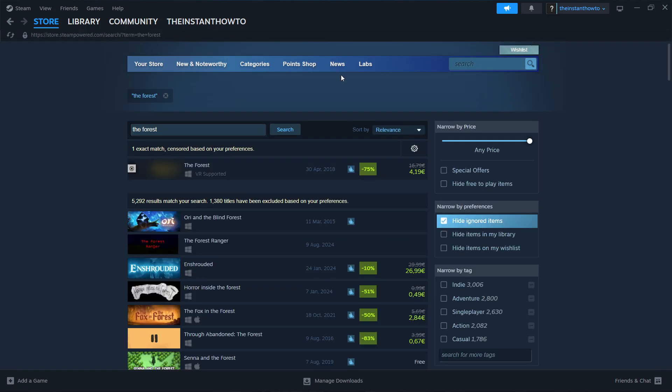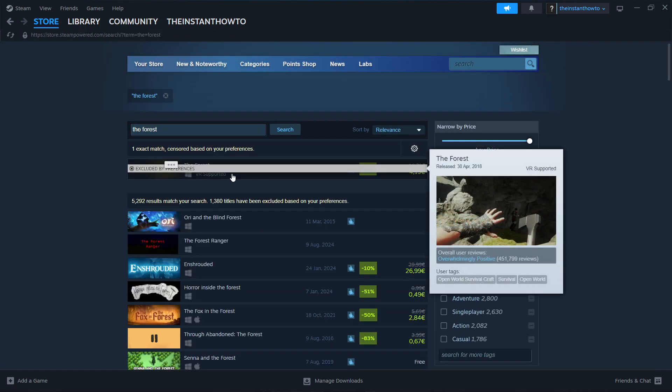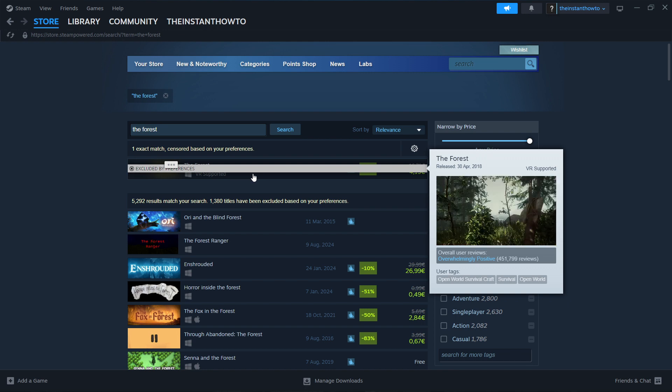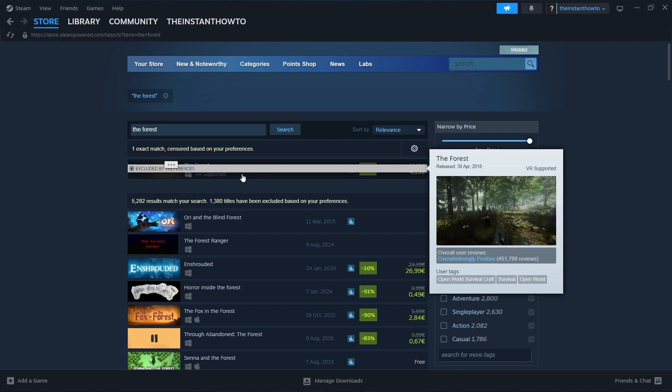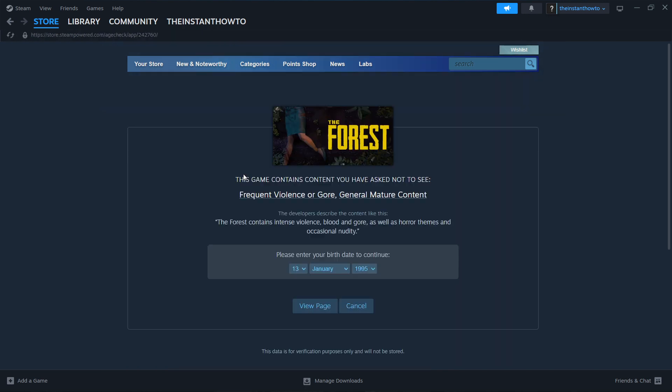You're going to see it here up top, and you simply click on it. You get taken to this page where you have to enter your birth date to continue.